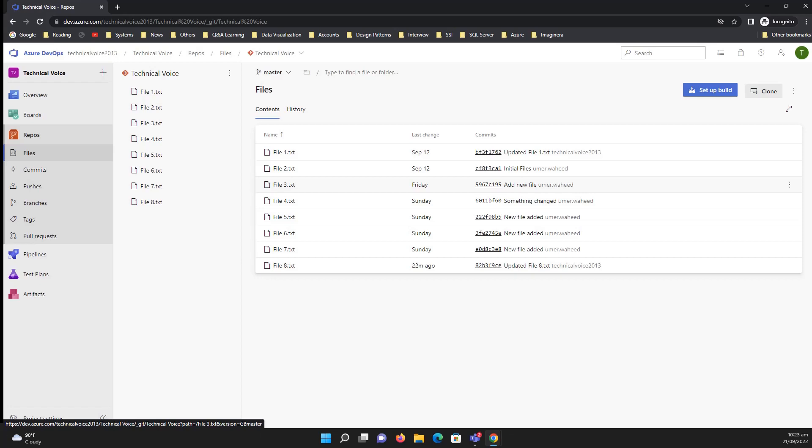Hello everyone, welcome to Technical Voice. In this video we'll see how we can import our code from GitHub. For example, you have some code on GitHub and you want to use or import it into Azure Repos.